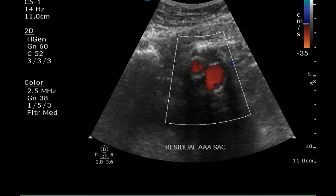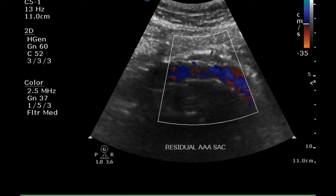Another image of the right and left limbs. The left limb looks much larger than the right limb, which is probably related to the course of this limb. Here's an image of the residual aortic sac with the graft passing through it.